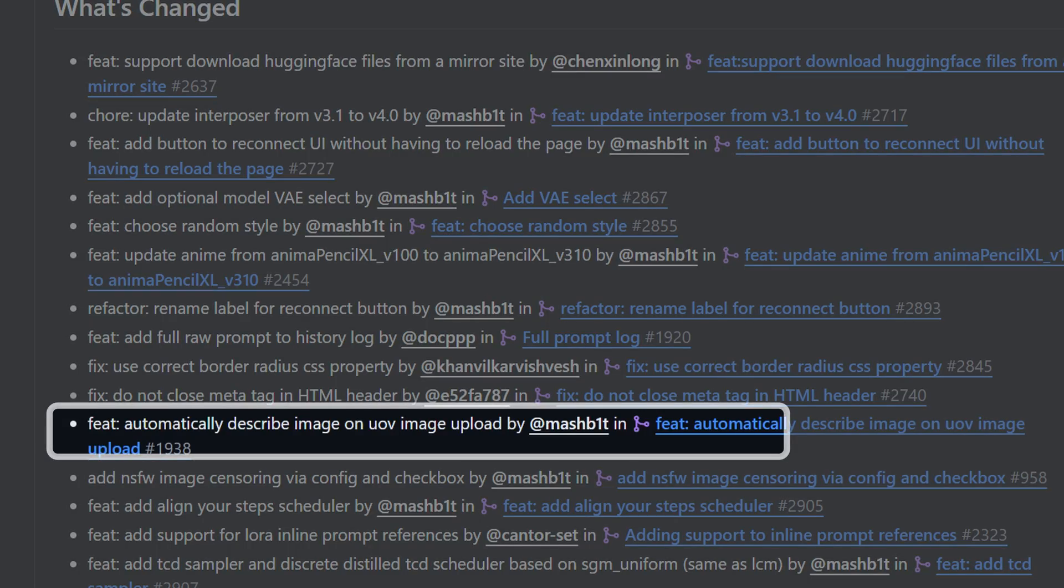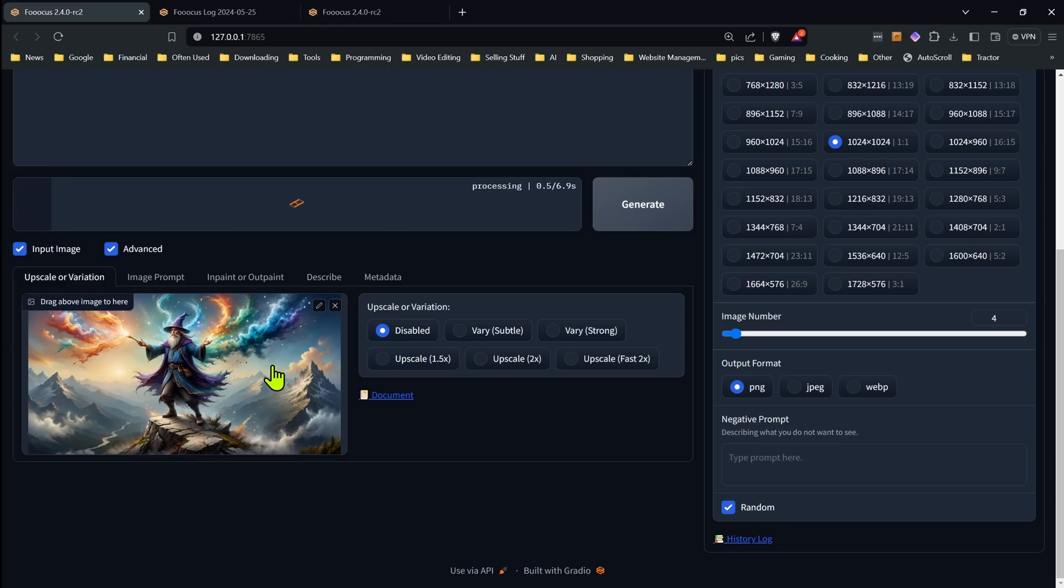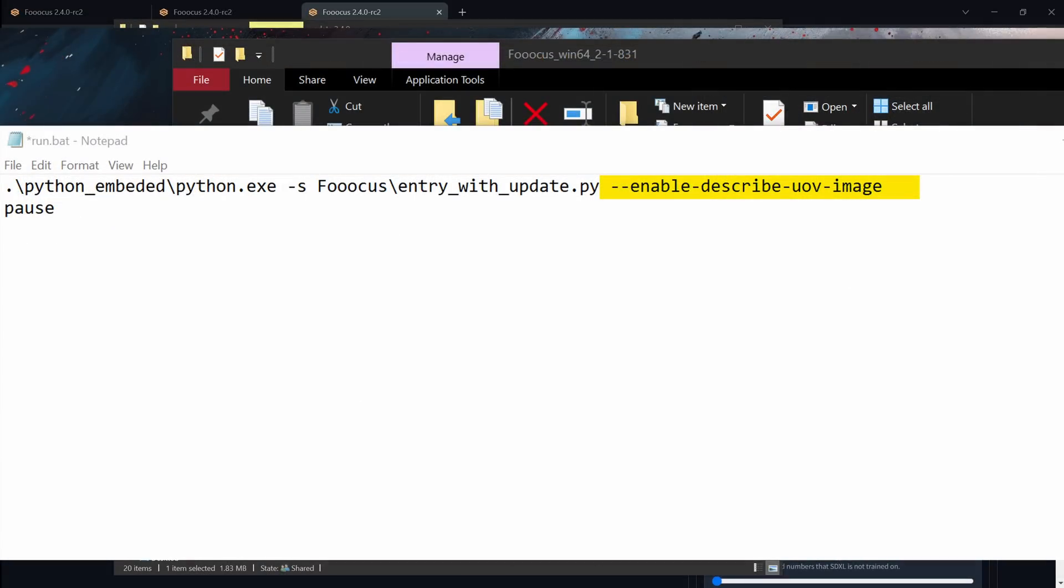Now the next feature, you'll have to edit your bat file to enable it. And that is the option to automatically describe the image if you drop an image into the variation and upscale section. This will only happen if the prompt is blank. So no need to worry about it overwriting the prompt you already have entered. But if the prompt is blank, and you drop an image in there, it will write the prompt for you. But you will have to make sure you edit the bat file to add the flag at the end so that will happen.